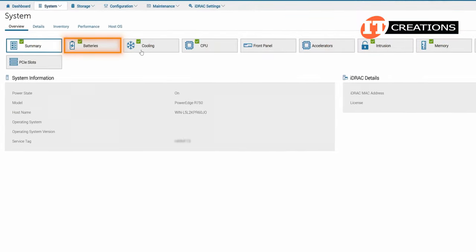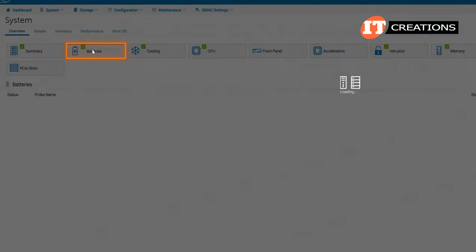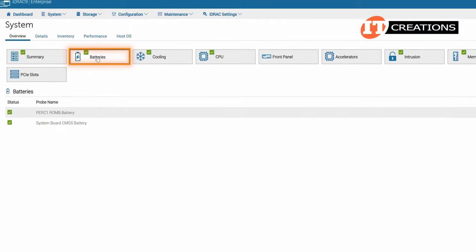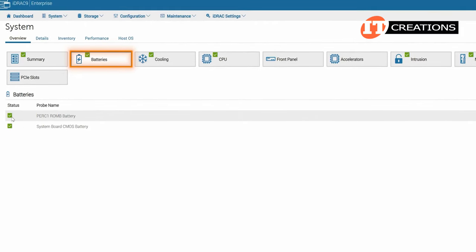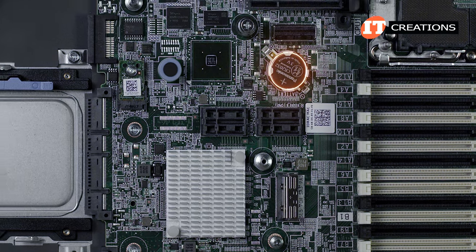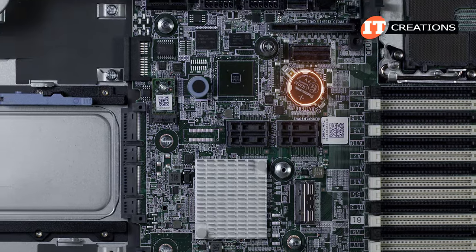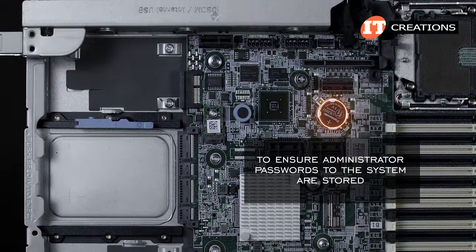That first one, batteries, will show the battery for the flashback cache for the PERC controller, and then the CMOS battery, which is that little round battery on the system board to ensure administrator passwords to the system are stored.